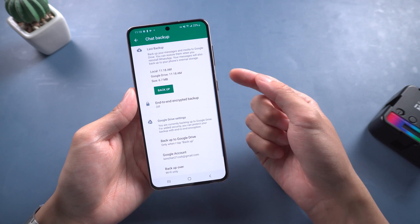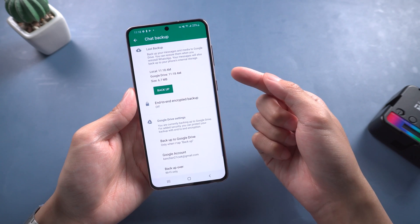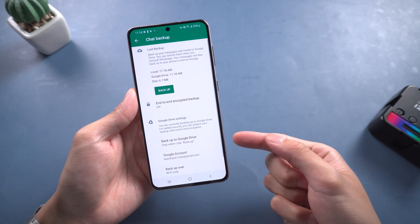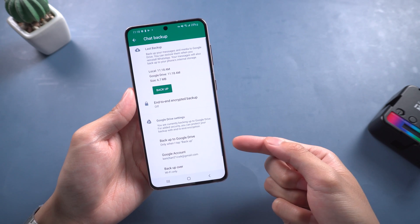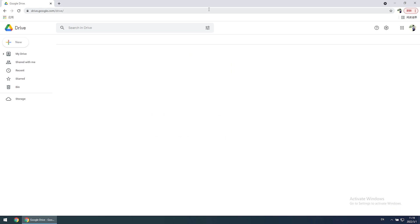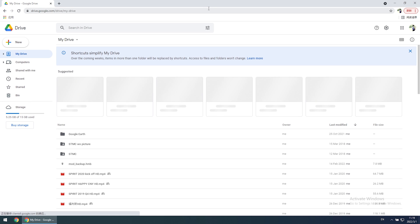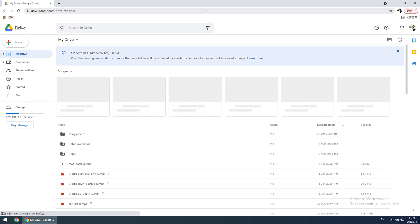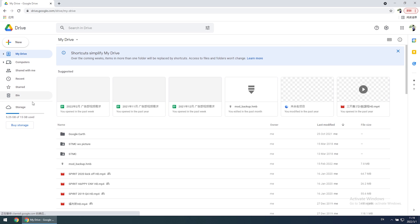But do you know where the backups on Google Drive are? How can you find them? Let's do it. Open your browser and go to drive.google.com and log in.